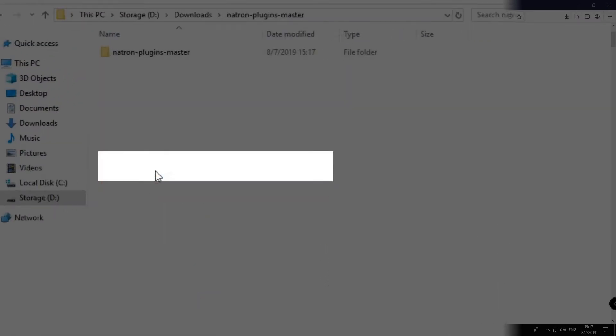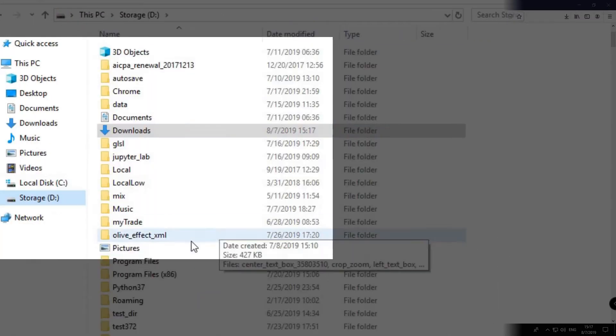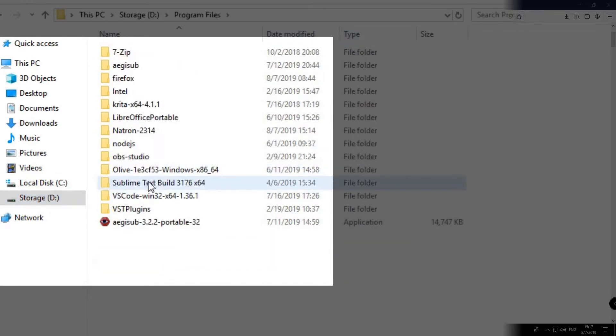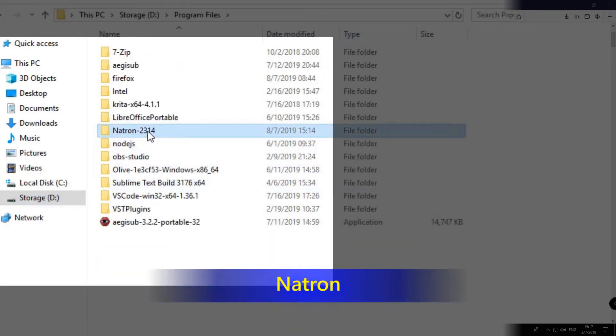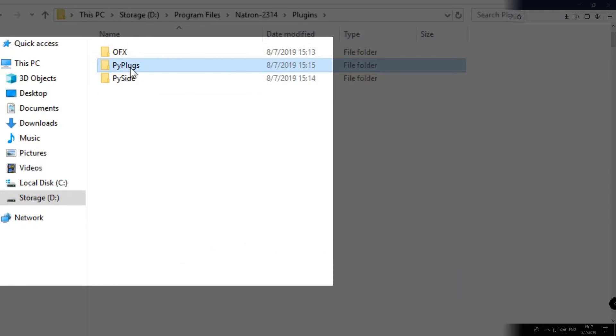Click inside the plugin folder, cut it, and paste it to the Natron Plugins PyPlus folder.